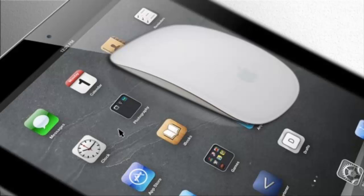That is, until now. Jailbreak developer Matthias Ringwald has released a new tweak called BTC Mouse and Trackpad.